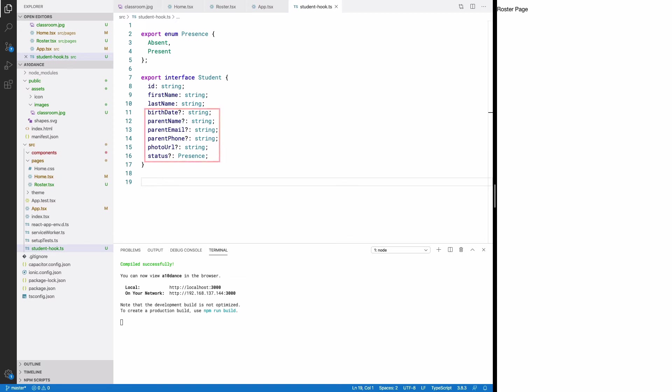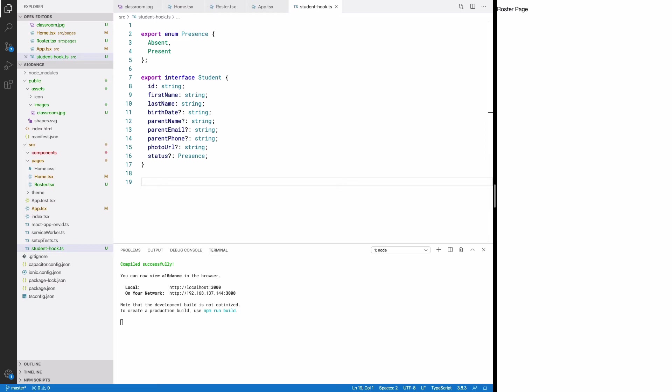Those question marks on most of the fields indicate that those fields are optional. So to create a valid student object, I need to provide at least an ID, a first name, and a last name. At this point, I don't know everything that a student object should contain, but those fields should be enough for our purposes now.